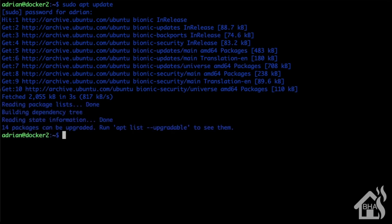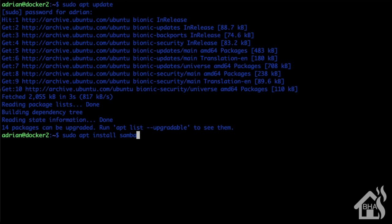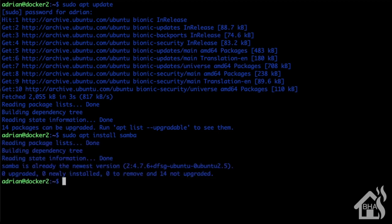Once we do that, we will go ahead and do a sudo apt install samba. As you can see, I've already got it installed, so it didn't really do anything to install it. If you didn't have it installed, of course it will run through the install there, take a little bit longer probably. Once we have that installed, we're ready to move on to the next step.